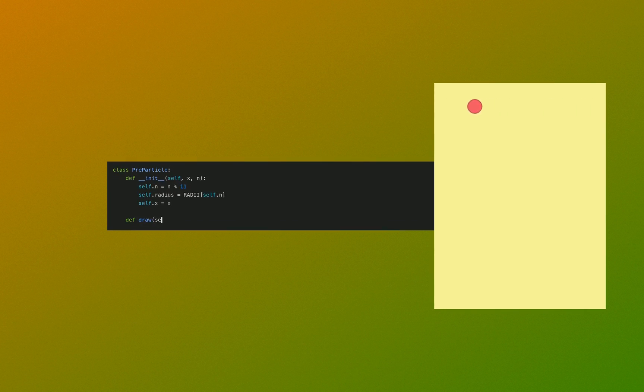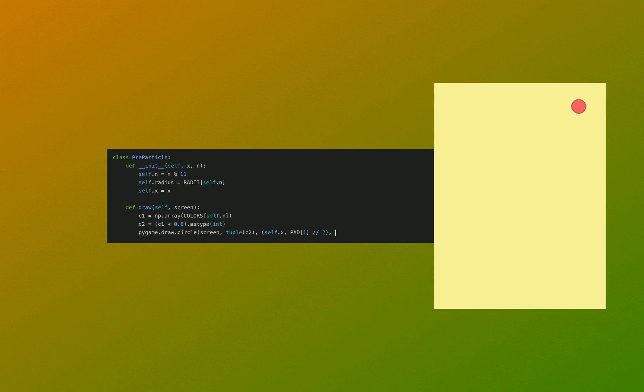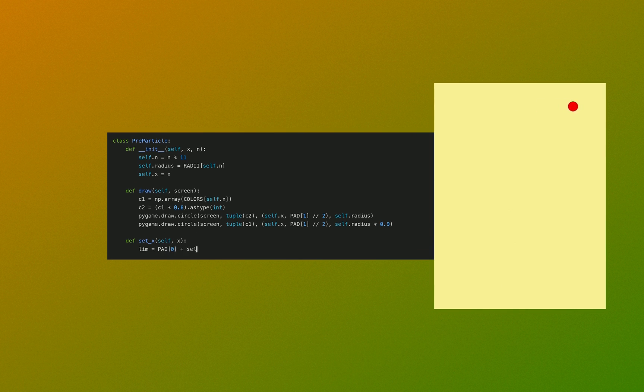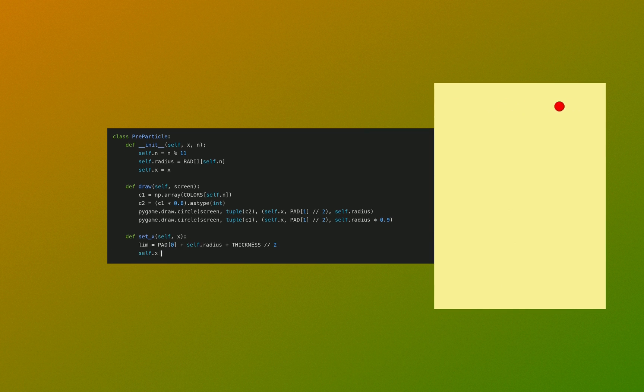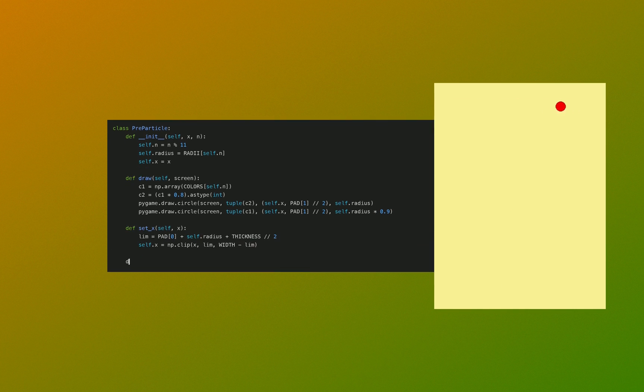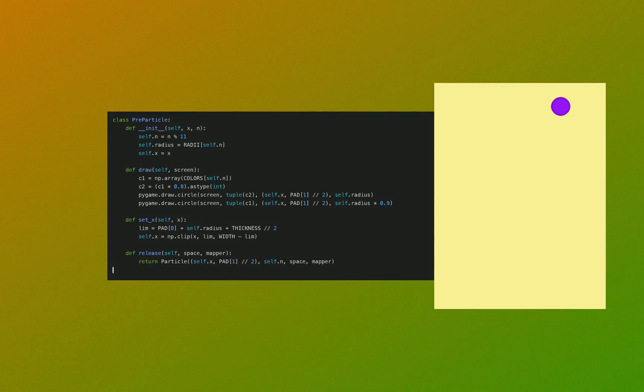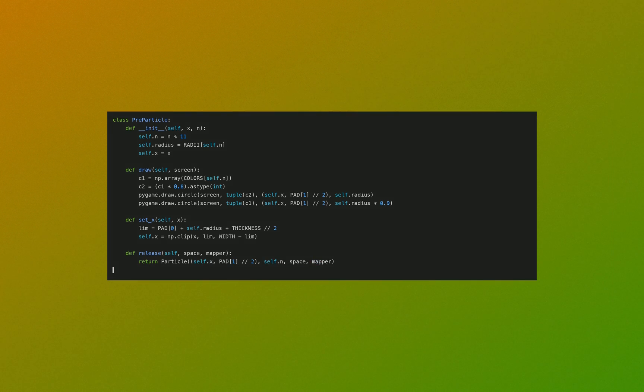Next we need the object before it's dropped. This is before it's actually handled by any physics. It only has an x position and a size. We define a draw function, we define a method to set the x position, and we define a release function, turning it into an actual physics object.